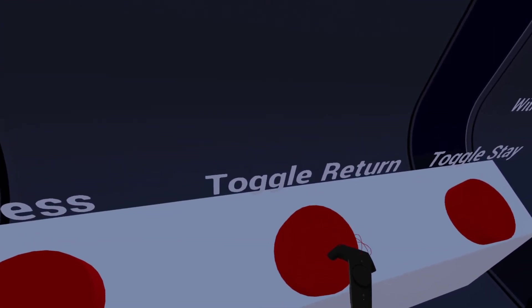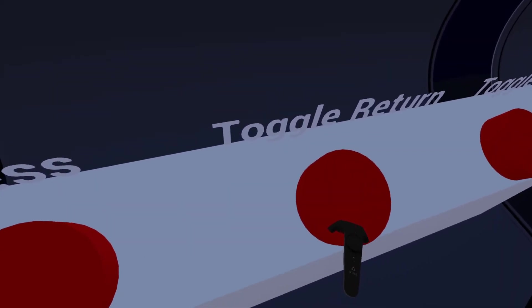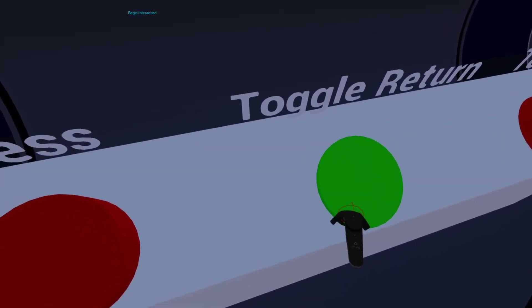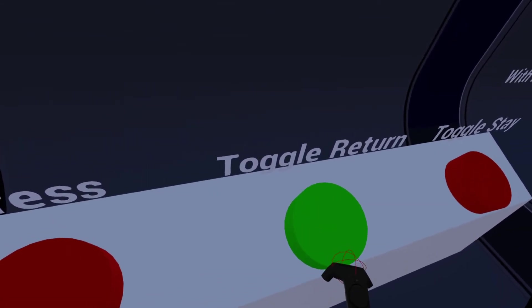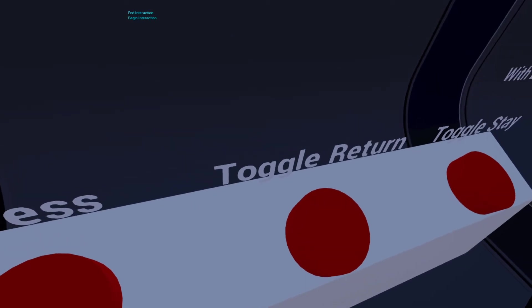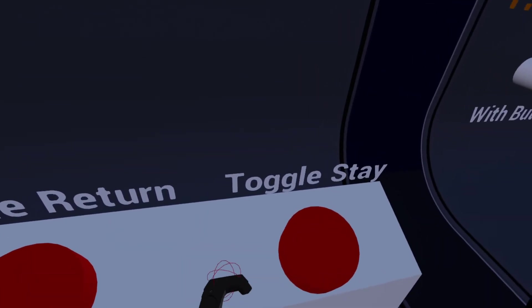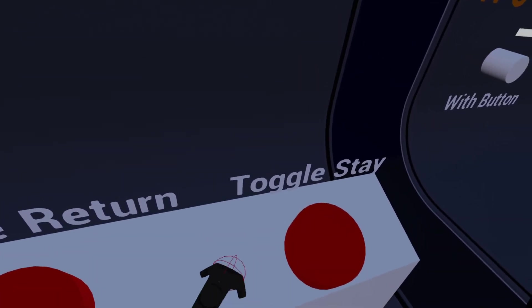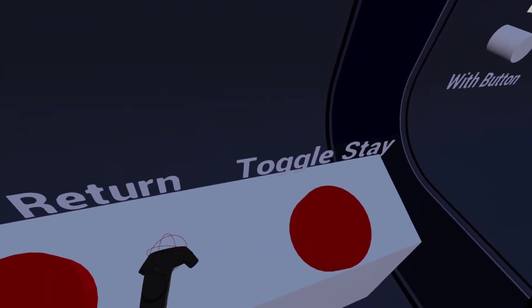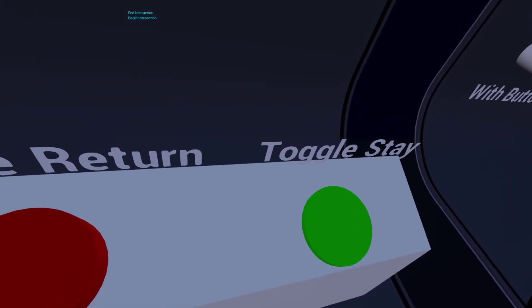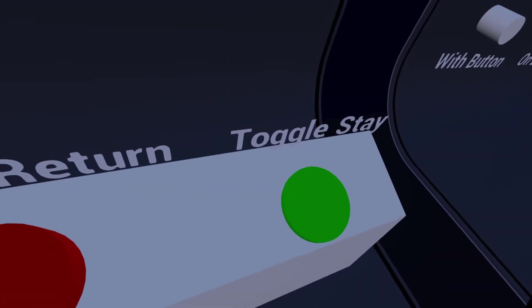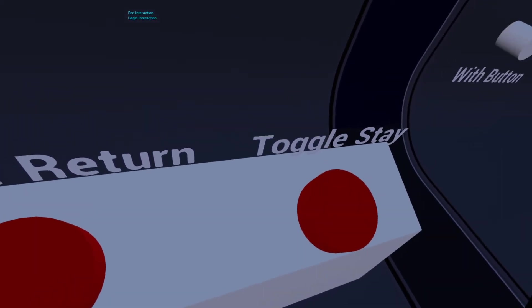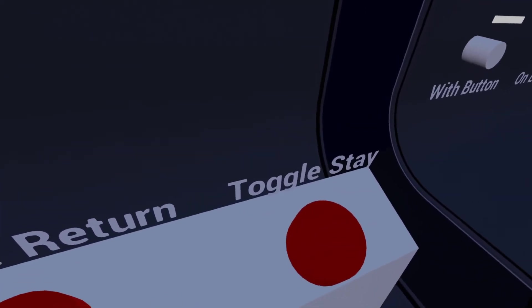Toggle return buttons will return back to their resting position, although their state will change once you go down all the way — so it'll stay green — but it will return to that original resting position. Toggle stay buttons will turn the state to true and stay down at the engage depth. Then you hit it again and it comes back up, turning off at the same time.